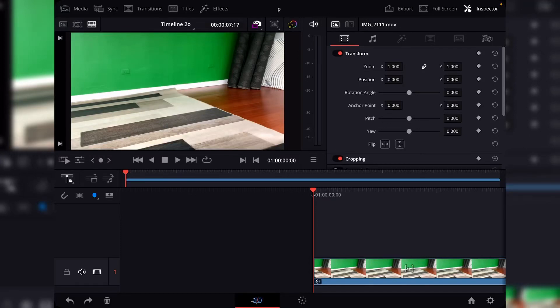What is up guys? Welcome back to another video. So for this tutorial, I'll show you how to get smooth keyframes on DaVinci Resolve for iPad. Let's get to it.